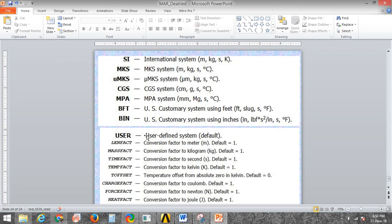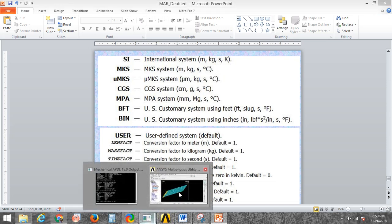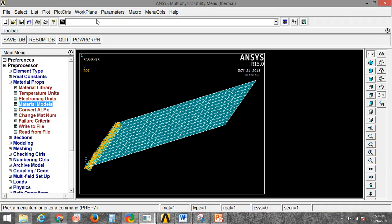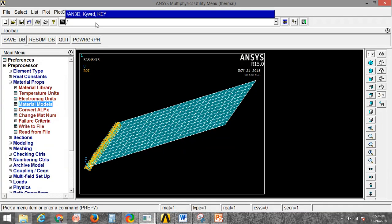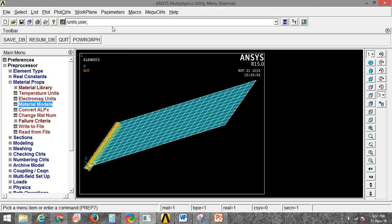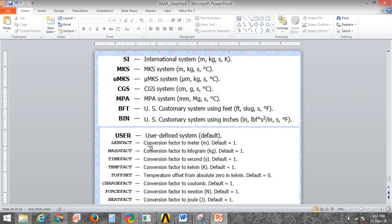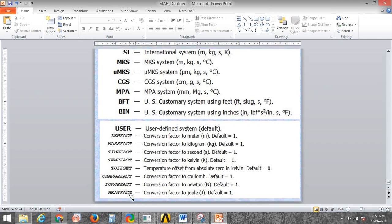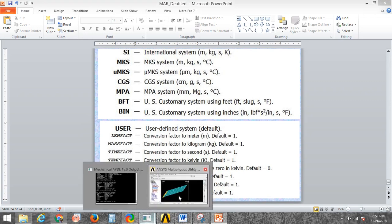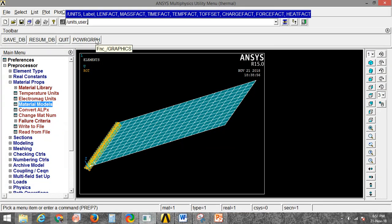Apart from the predefined units, there is another option: user-defined units. In user-defined units, you type /UNITS then USER, and then you can manually input the length factor, mass factor, time factor, and temperature factor.